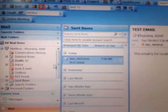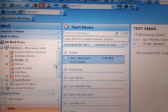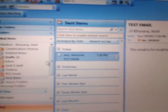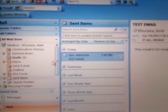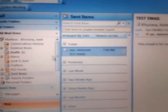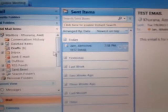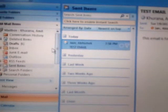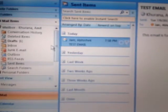Now to recall this email, we will double click on the email, then go to other actions and click on recall this message.